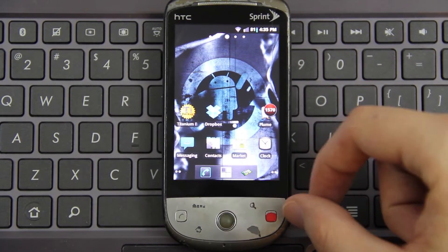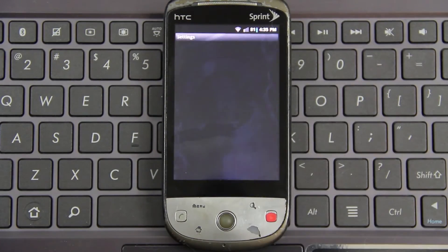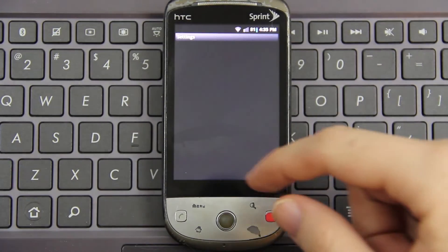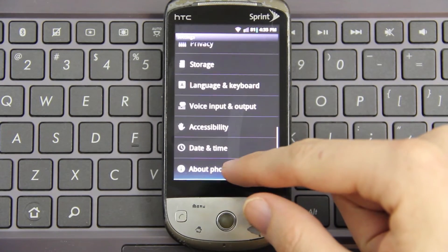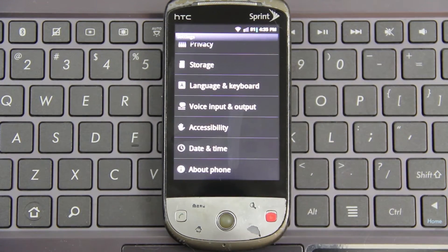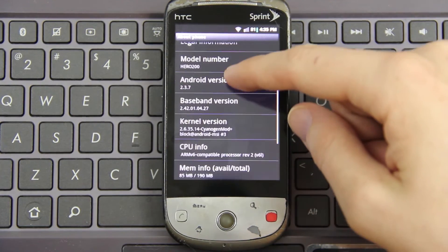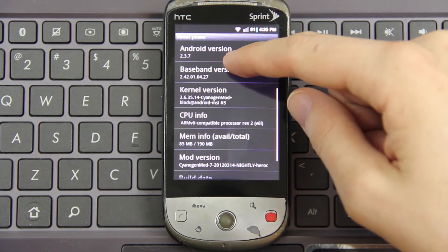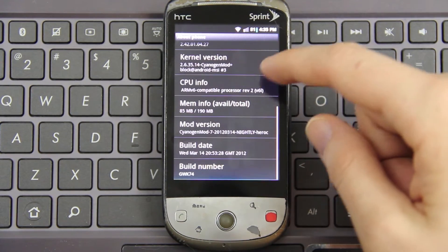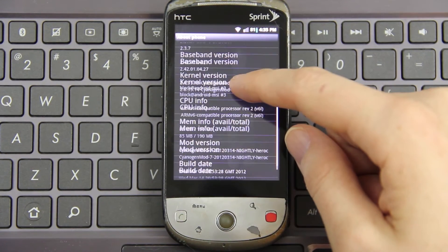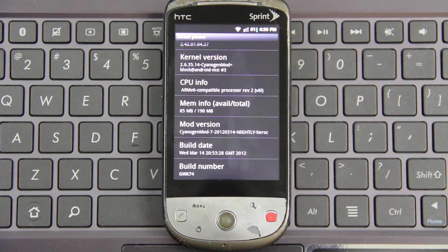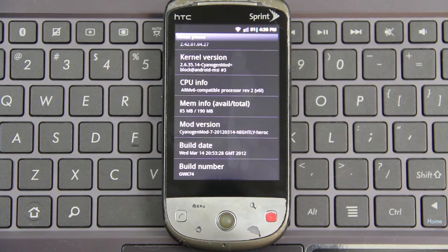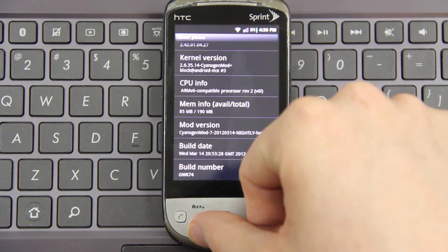Menu. Settings. About Phone. Android 2.3.7. March 14th. That's today. I guess it booted.